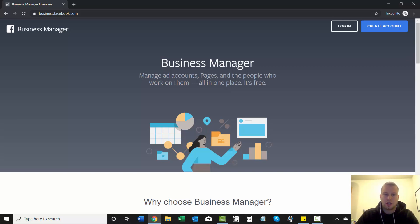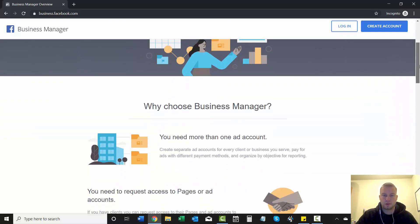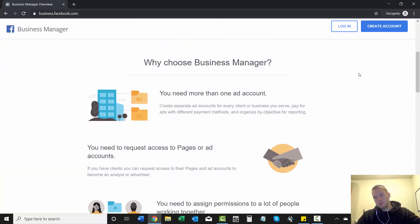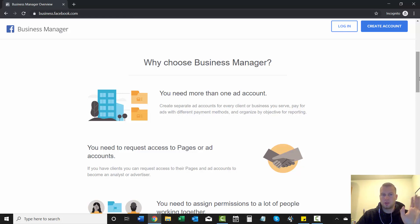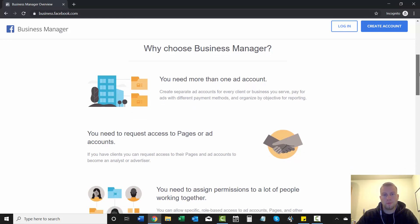So with the business manager, you can manage all ad accounts, pages, and the people who work on them all in one place and it is free. So right now I'm just at business.facebook.com. I'll have the link to this exact website where you can sign up for a business manager in the description below.